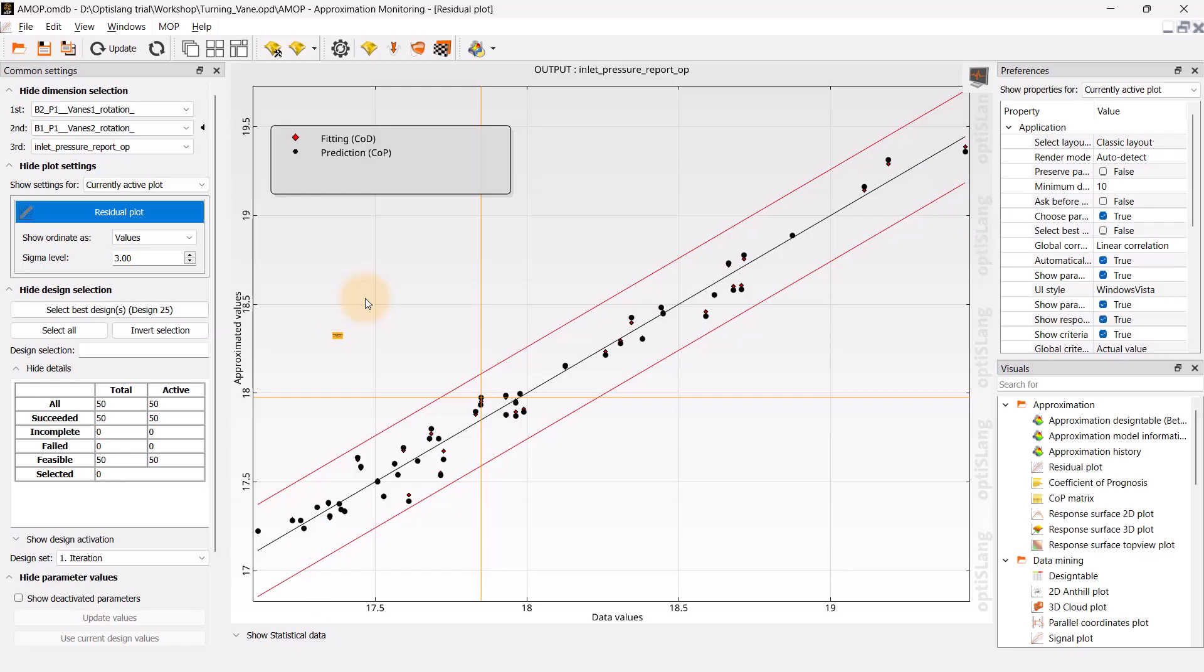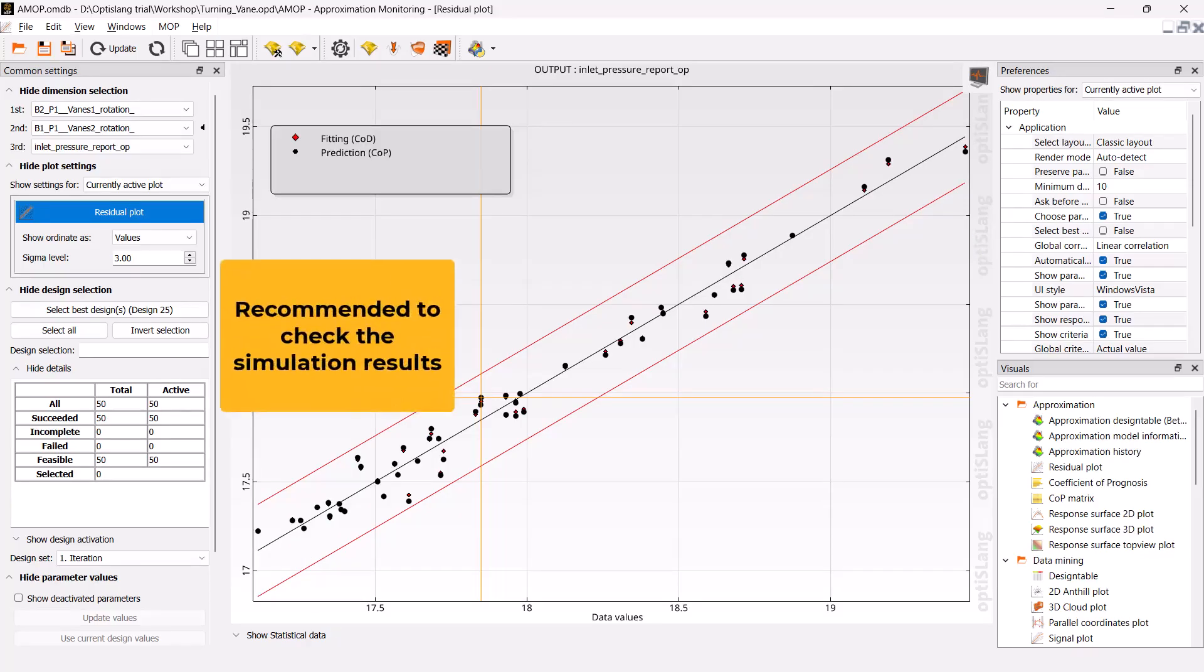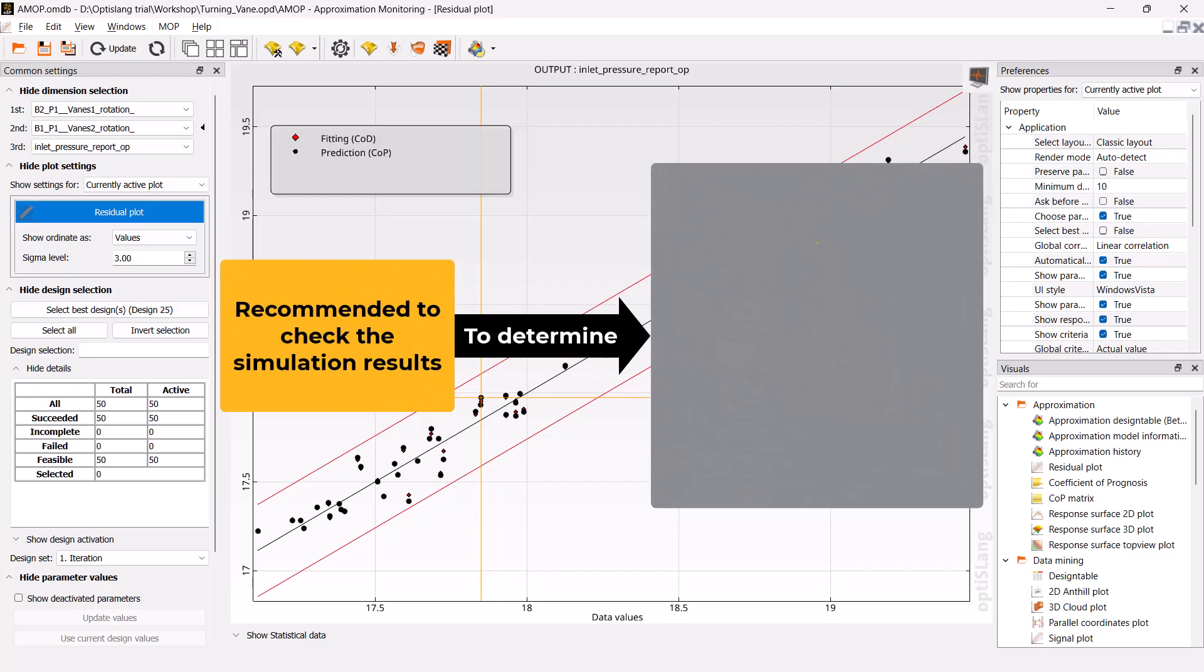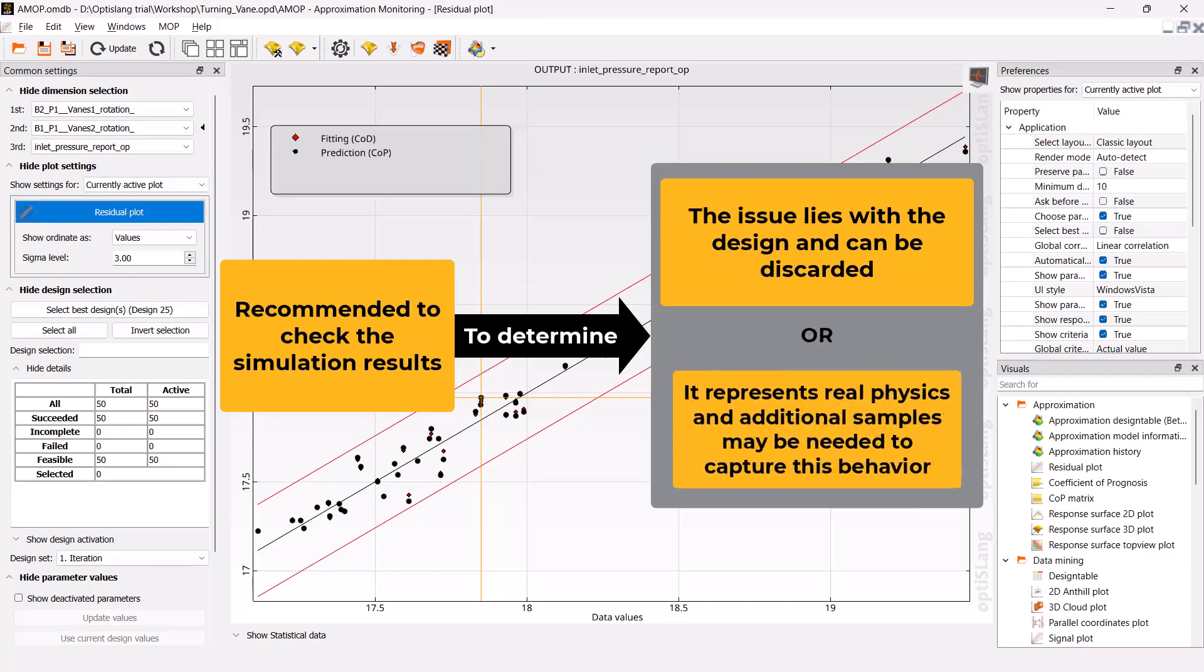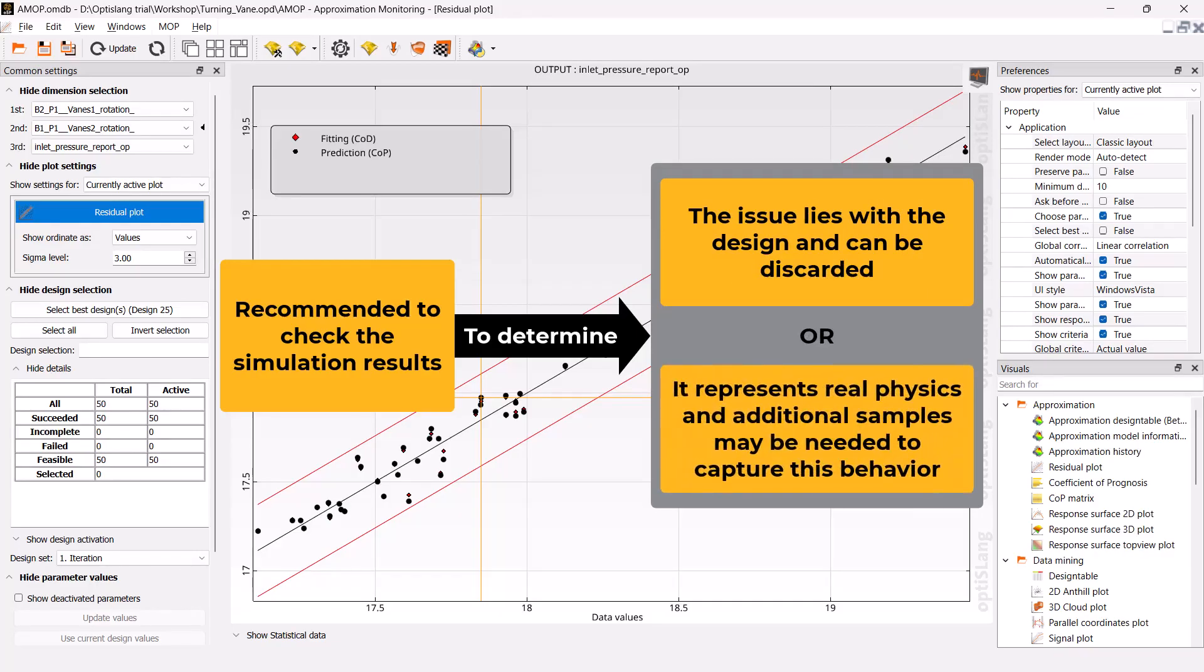However, it is recommended to first check the simulation results to determine whether the issue lies with the design and the iteration can truly be discarded, or if it represents real physics in which case additional samples may be needed to capture this behavior.